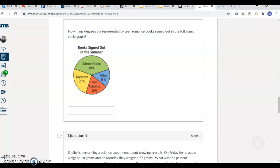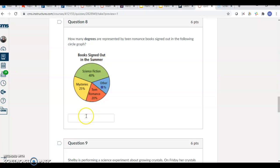This problem. How many degrees are represented by teen romance? Okay. How many degrees out of 360? So if it was 15 degrees, all you would do is type 15. If it was 175 degrees, all you would do is type 175.